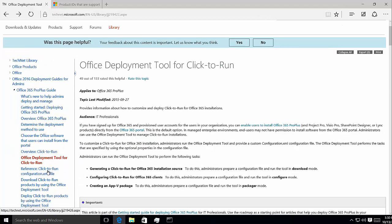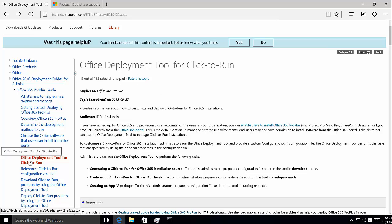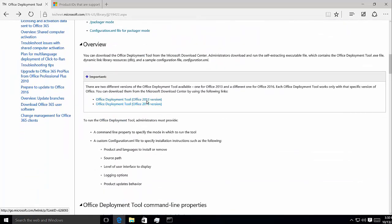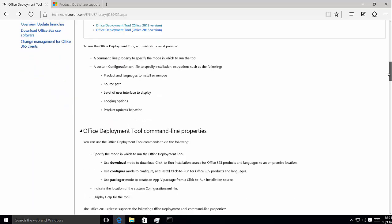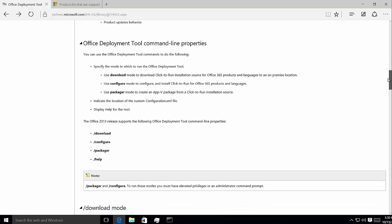They've got the overview here, and the reference for the configuration file that we'll explore today, and there are other links on downloading the tools. If we look at the main overview right here and scroll down, you can see there are links to download the 2013 and 2016 versions, and it goes into specifics on how the tool works.